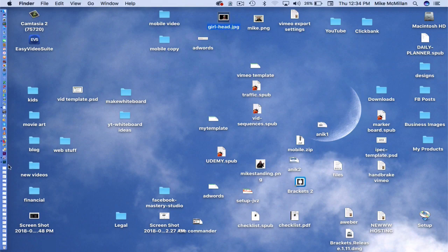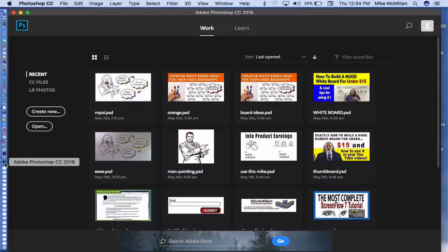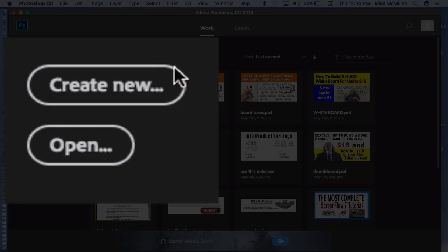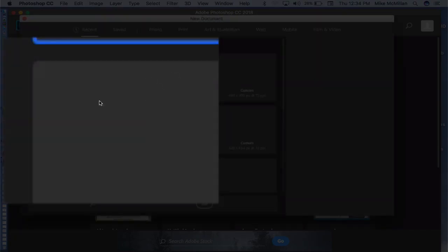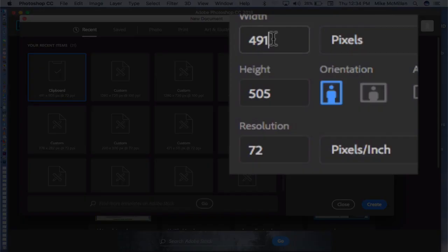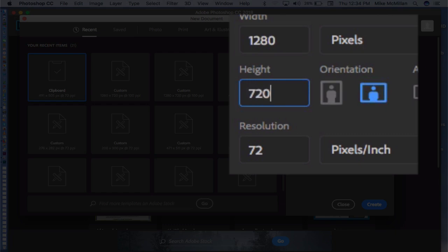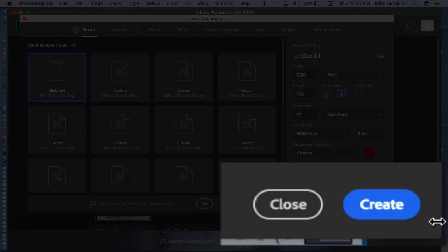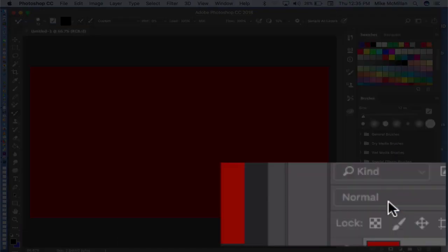Now, I'm going to come into Photoshop right here and go to Create New. And right over here I'm going to make the width 1280 by 720 tall because that's the proportion, the dimensions, the size of pixels that will fit in the YouTube player perfectly. So I'll go to Create.